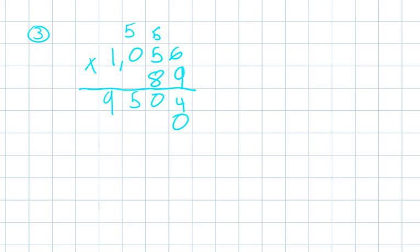So then we're going to put 0 as a placeholder and do 8 times 6 which is 48, and we're going to carry our 4. Then we're going to do 8 times 5 which is 40 plus the 4 equals 44, carry our 4. 8 times 0 equals 0 plus 4 equals 4, and then 8 times 1 equals 8.